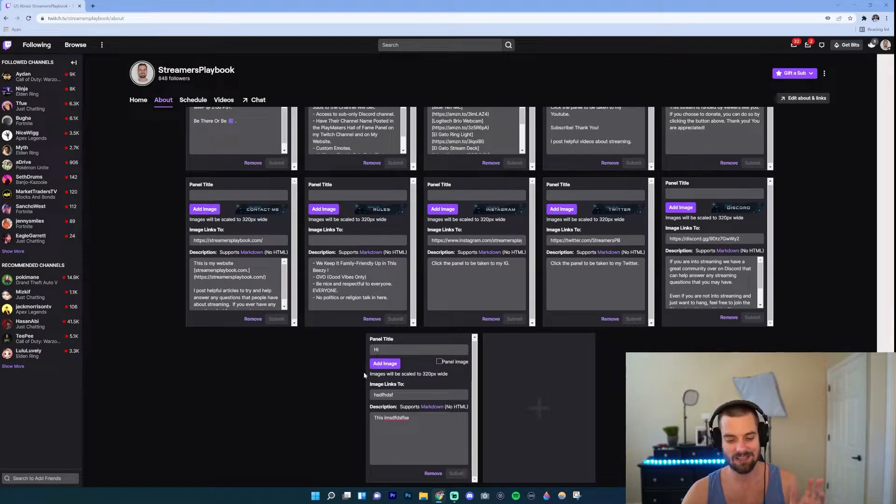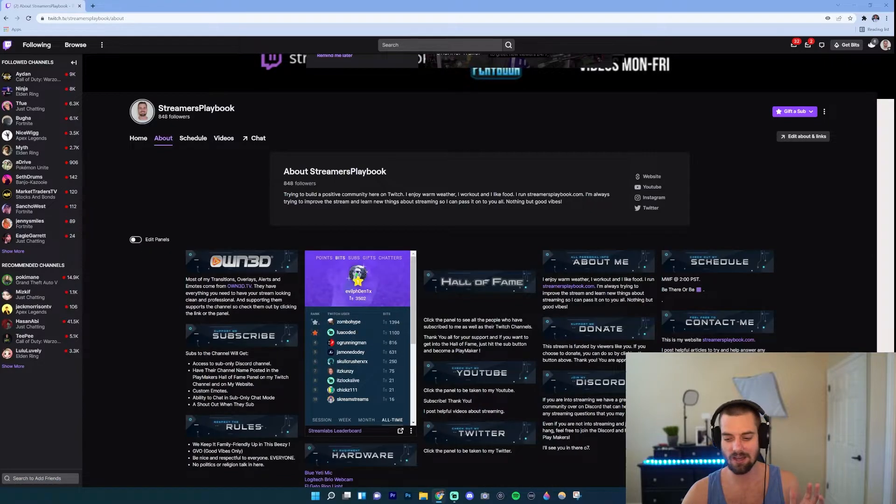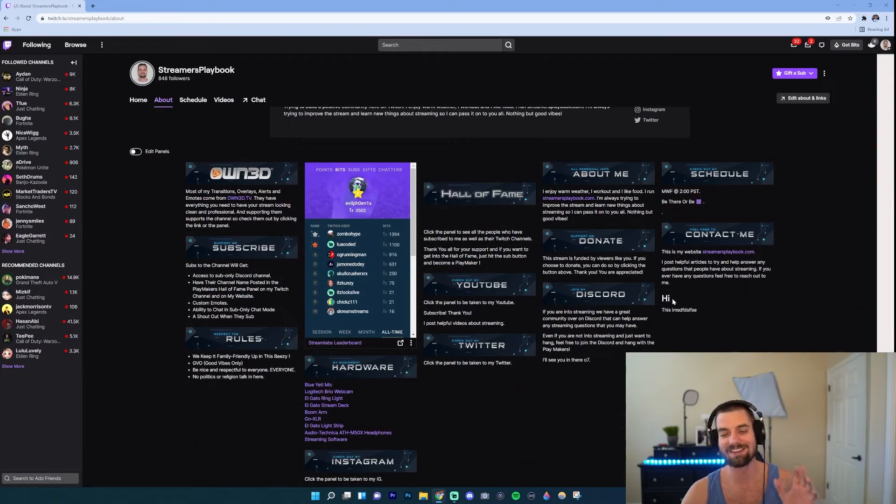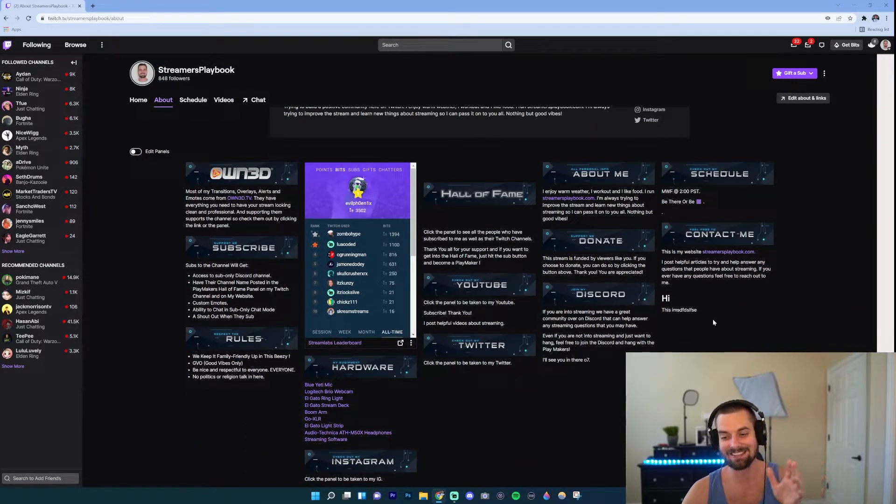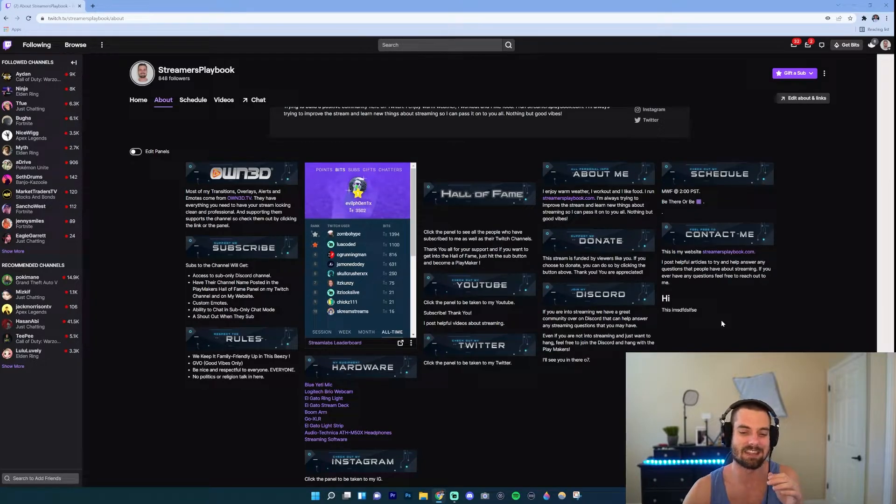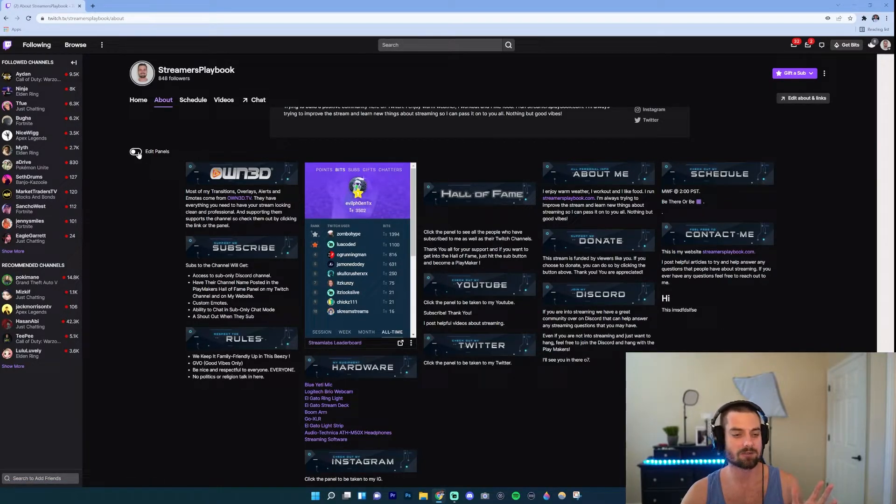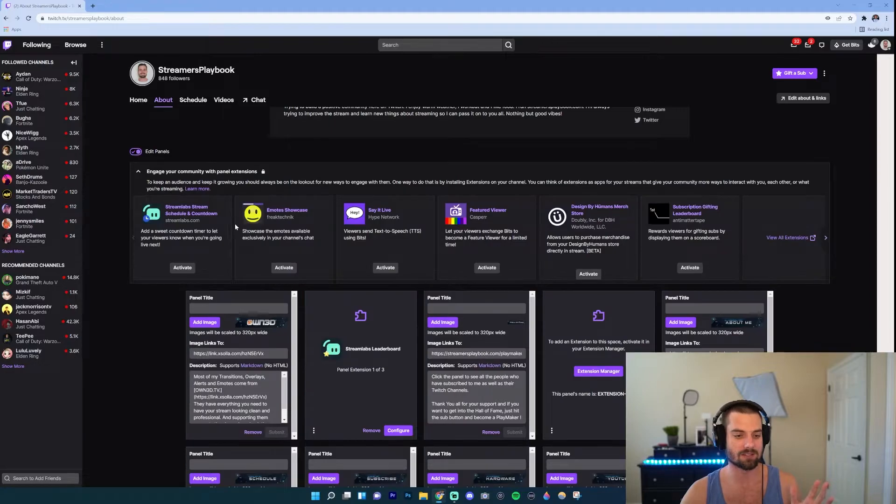And that's it. Now if I go ahead and turn this off you'll see here's my title, it says Hi, this is blah blah blah. But it doesn't link to anything. Now if you want it to link to something, let me go ahead and show you how you would do that.